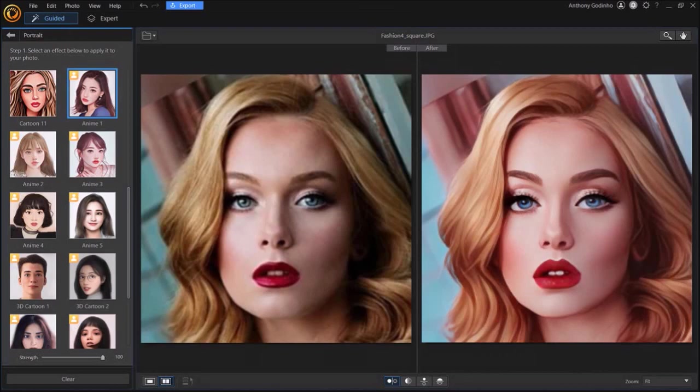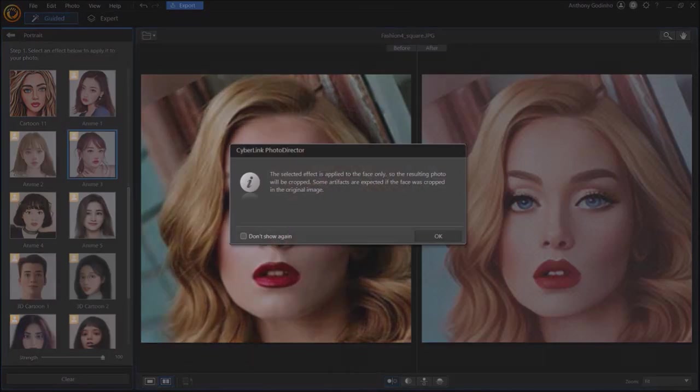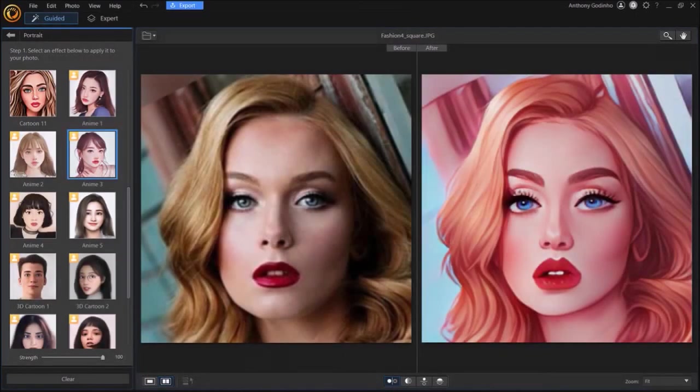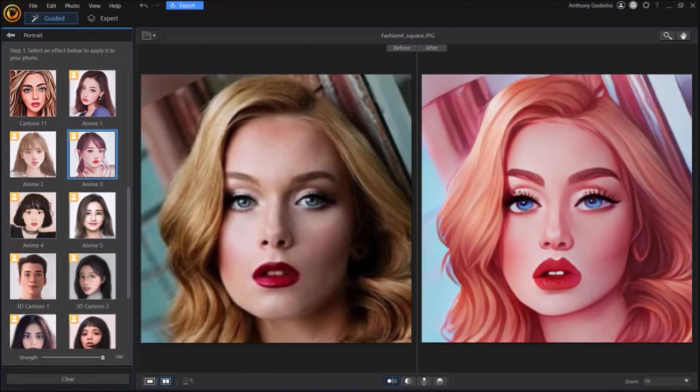Similarly, if I click on this anime 3 photo effect and then just click ok, this is what the anime 3 effect looks like. So I'm sure you get the idea now.